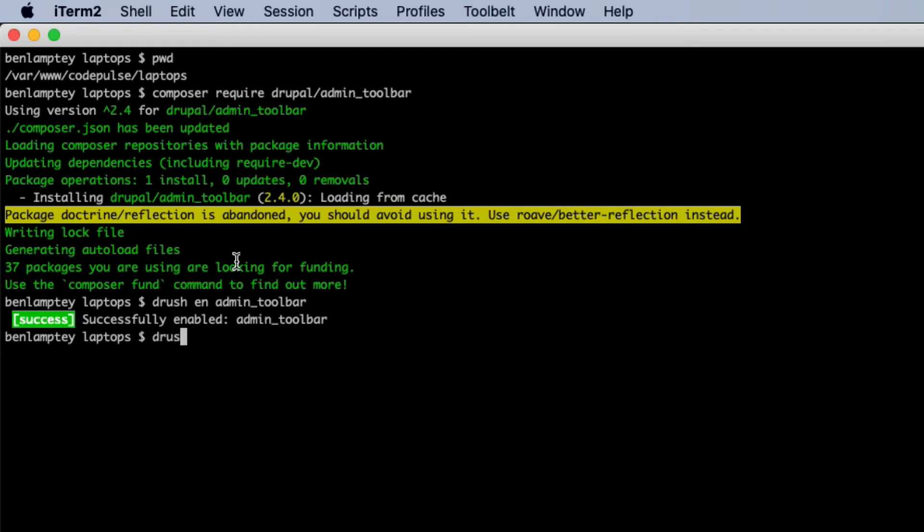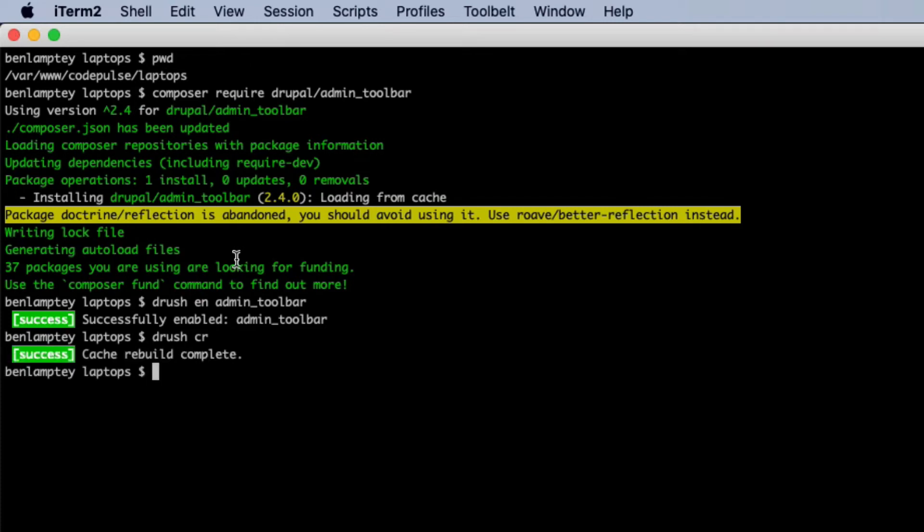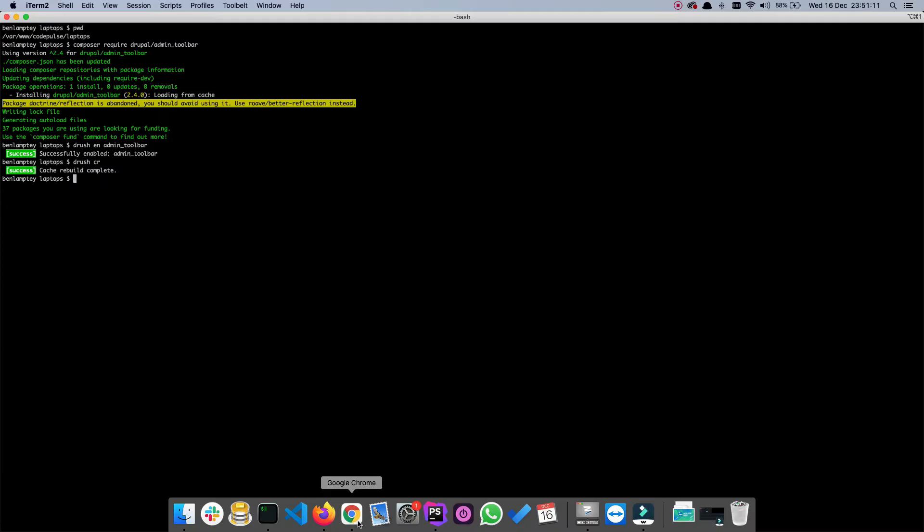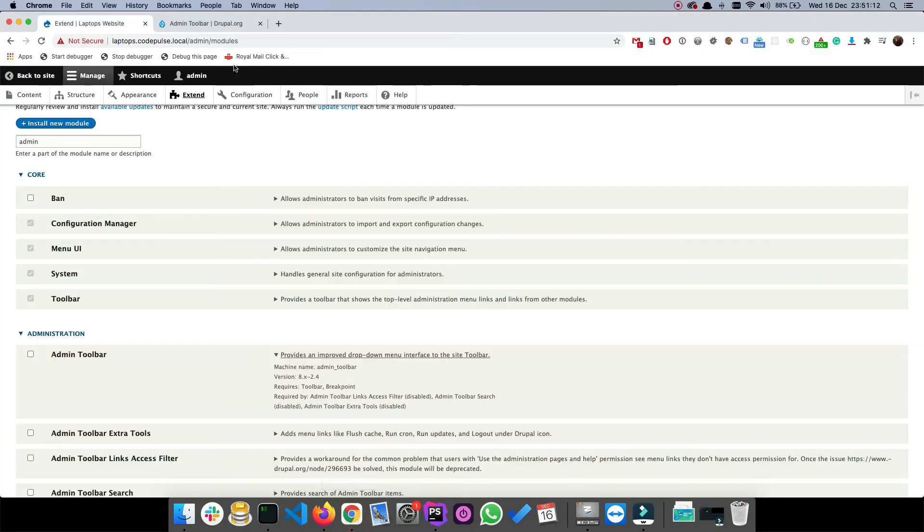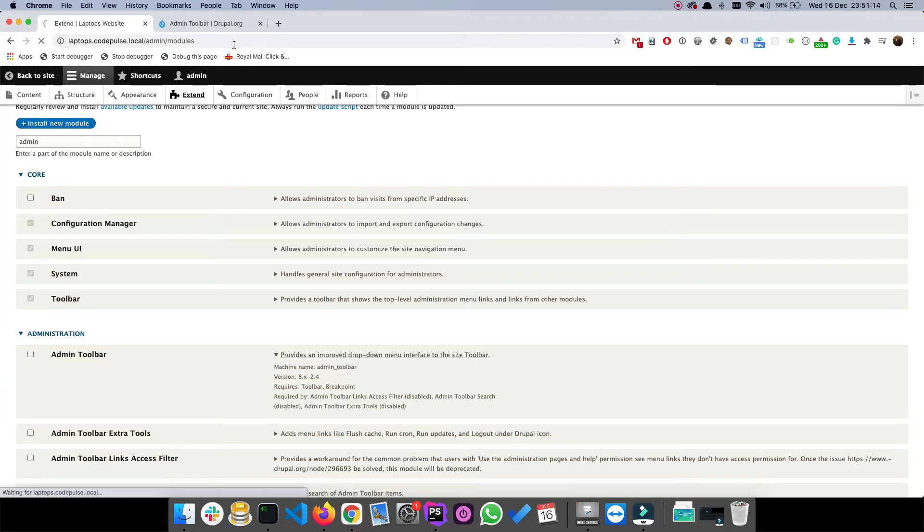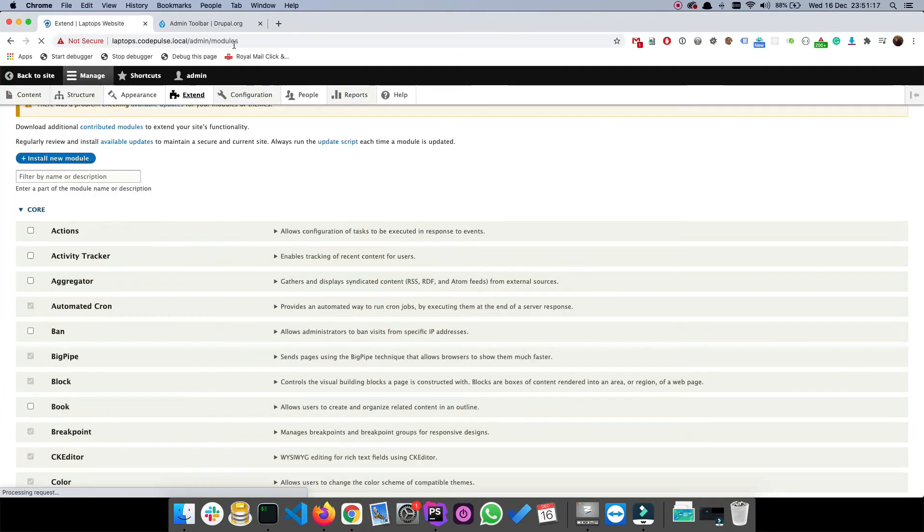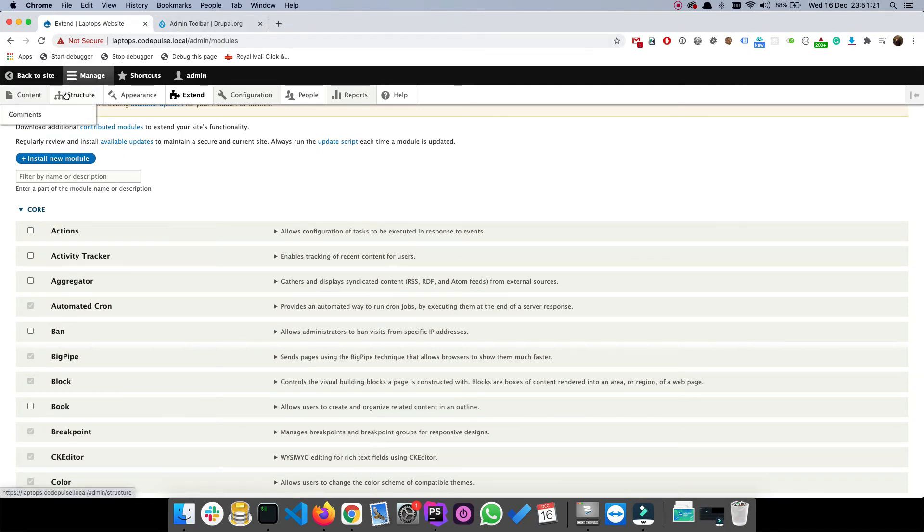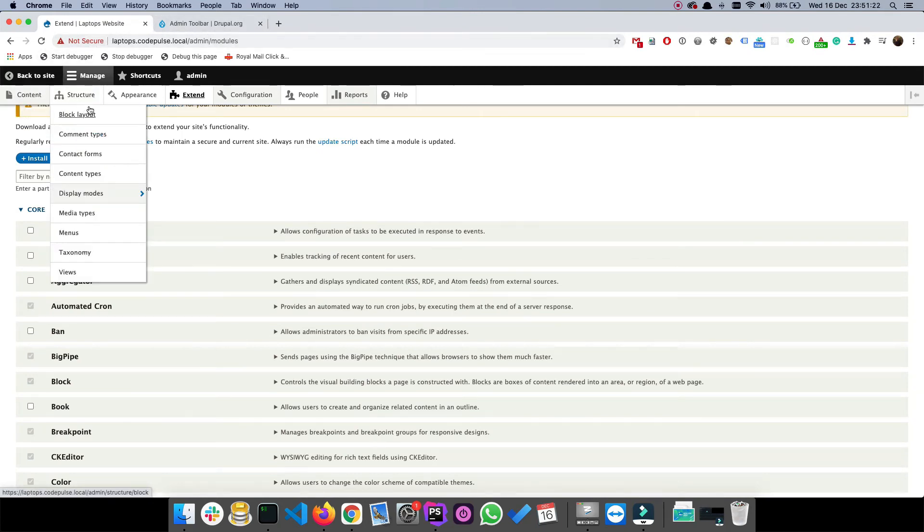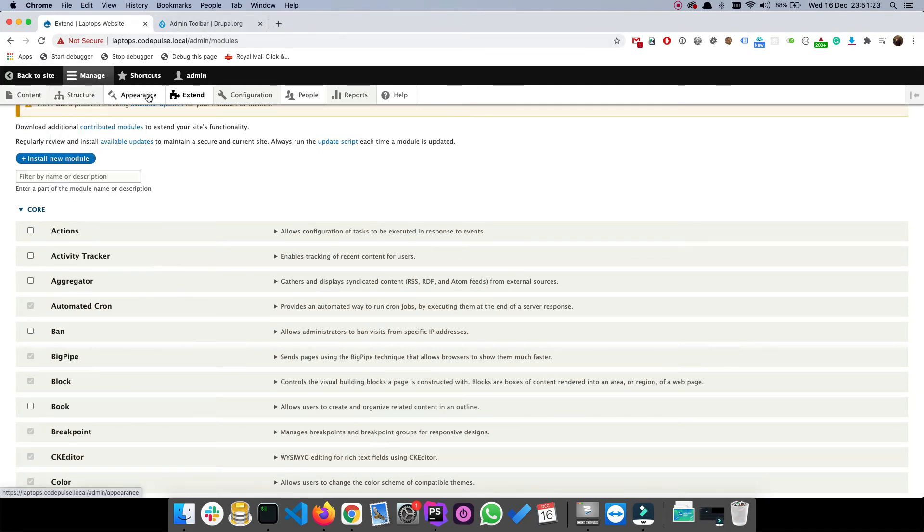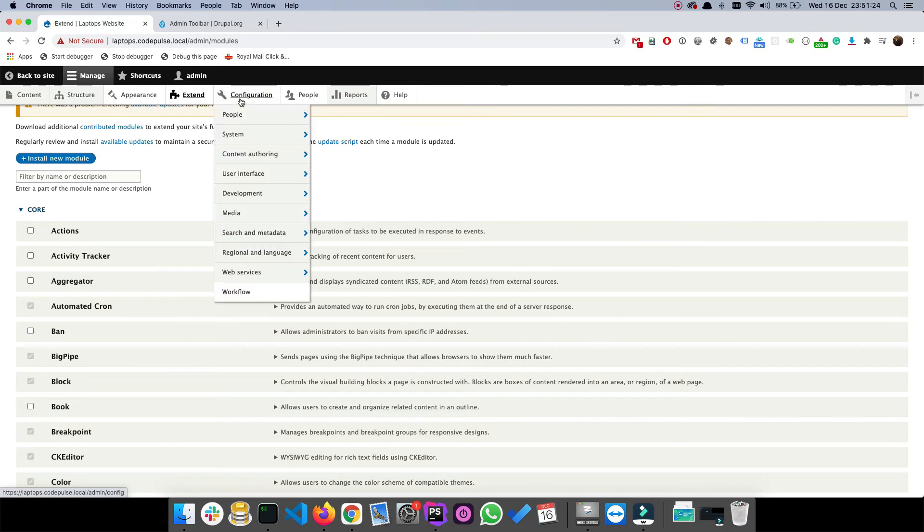Now let's clear caches just for good measure, so that's drush cr. Now let's go back to our website and refresh this page. If we hover above some links we should see we are now able to get some dropdown menus coming up.